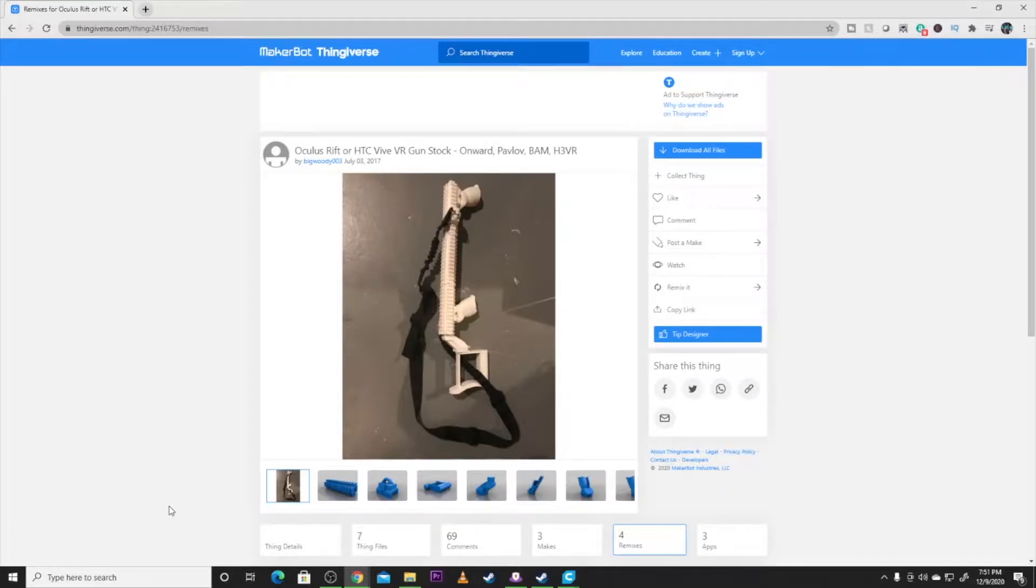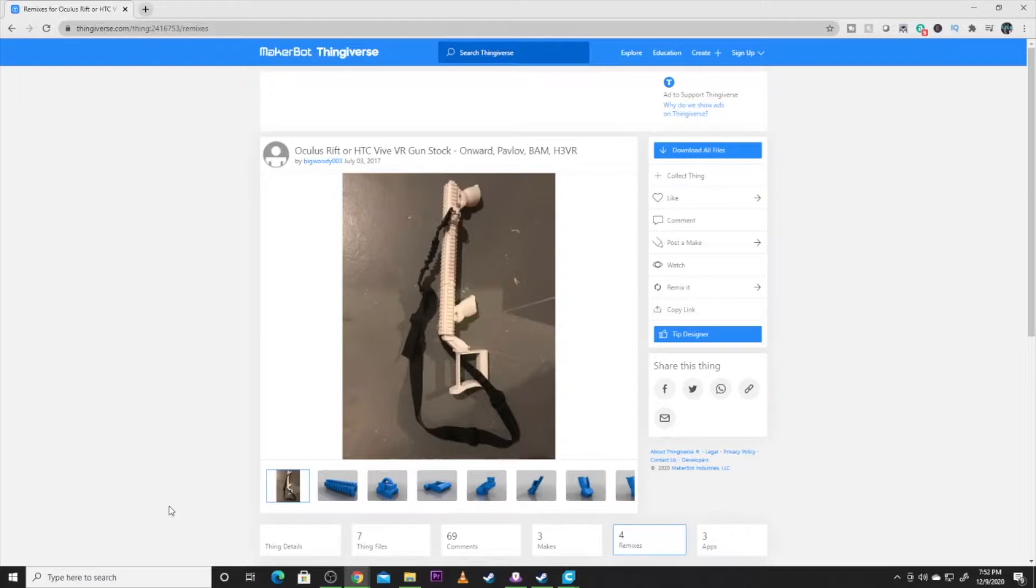All right so here we are at the computer and we've got the model pulled up on Thingiverse that we're using for today's video. It is an Oculus Rift HTC Vive VR gun stock. It actually has the handles and everything in this kit as well.